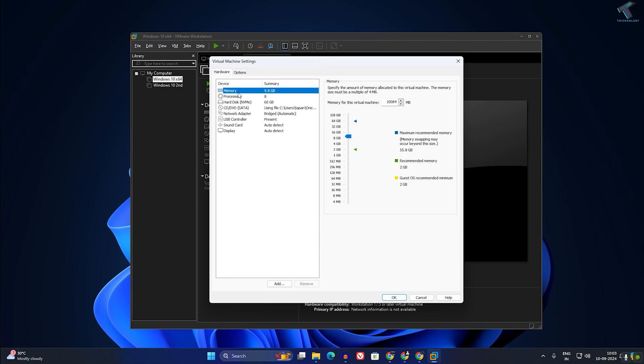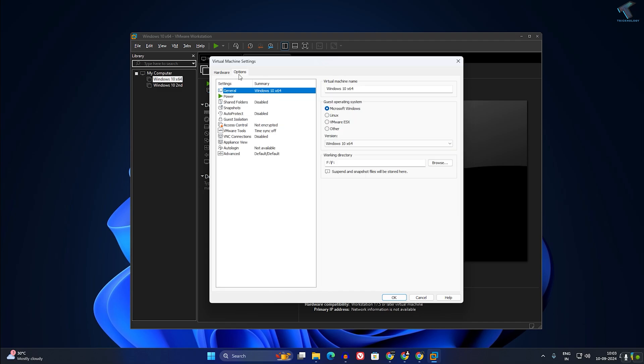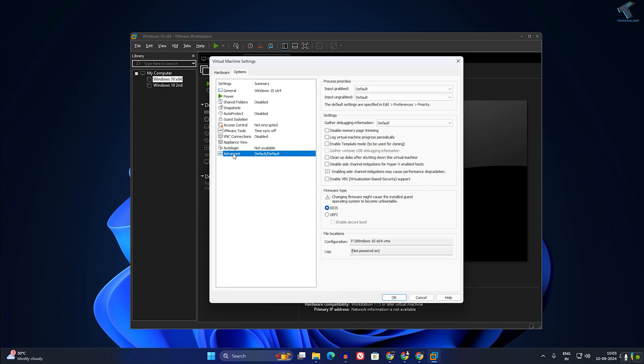Now click on Options, and here you will get an Advanced option. Under Advanced, you will get UEFI, so make sure that you have selected that option. After that, you can easily enable Secure Boot.